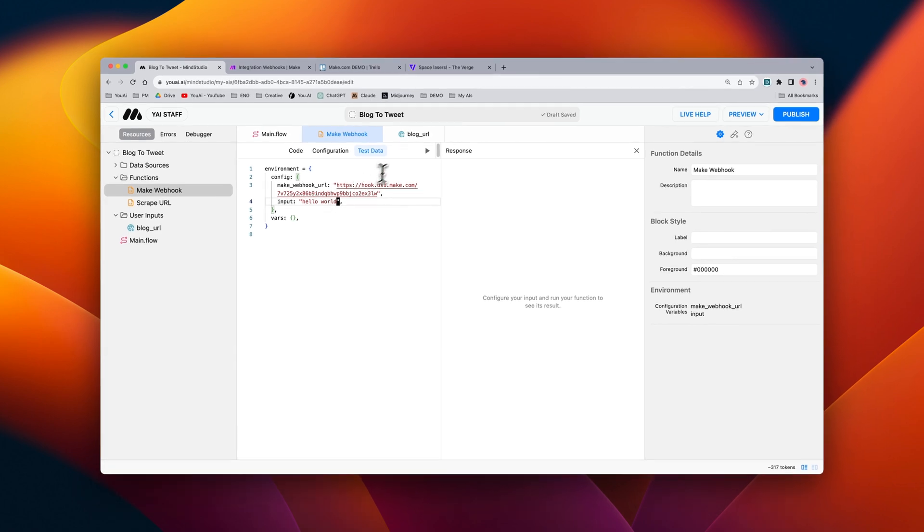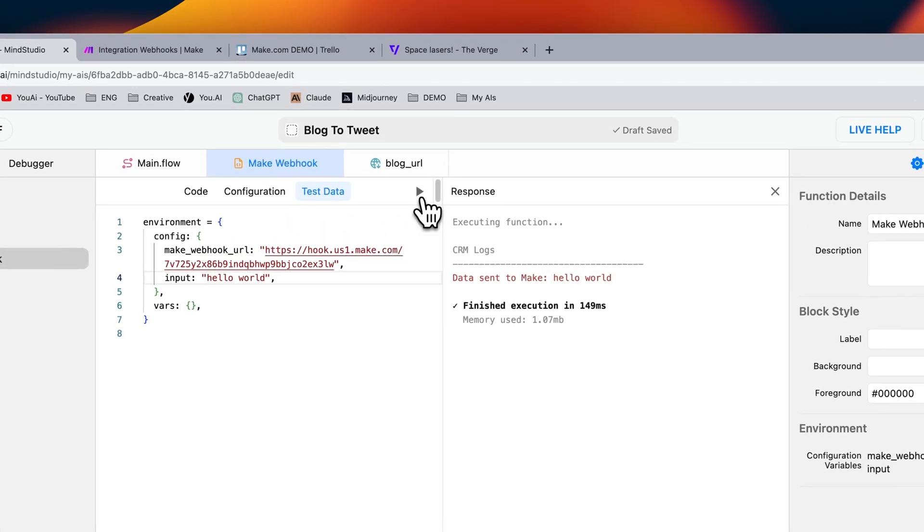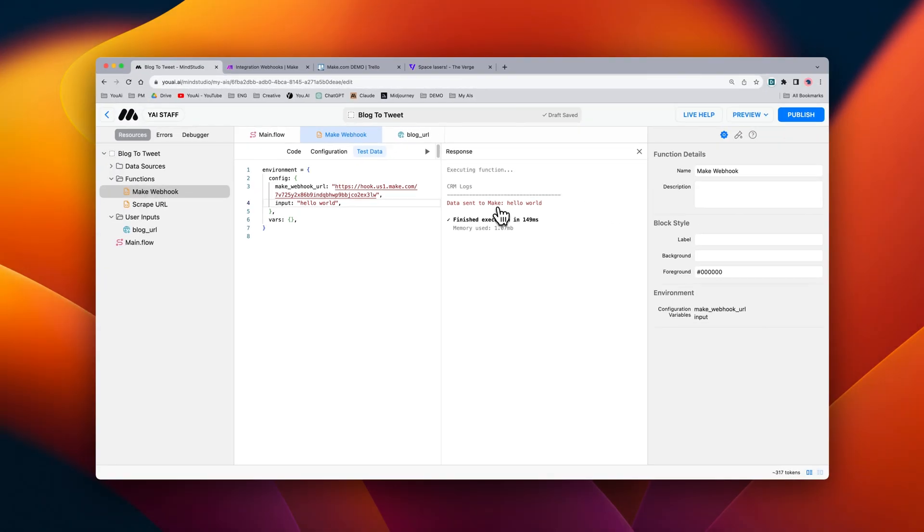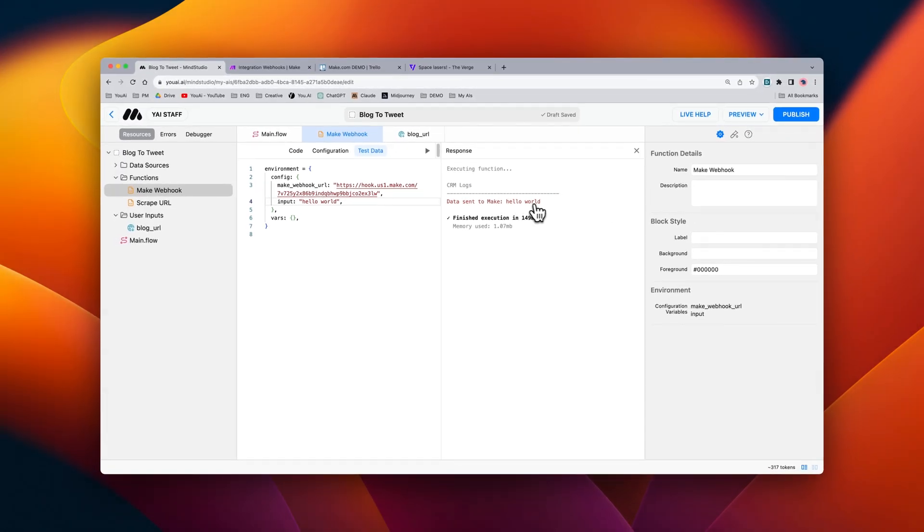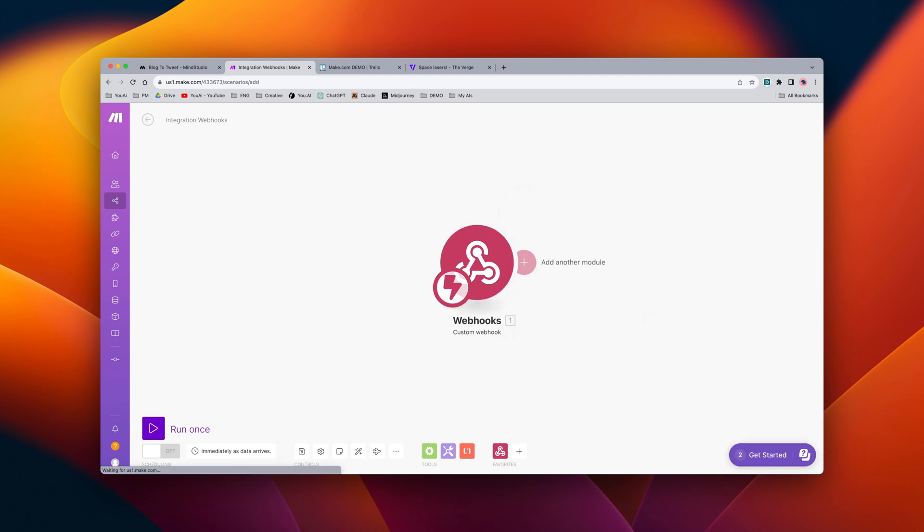We can then press the play button to run the function, and you can see that data was sent to make. And here's the message that was sent. Now inside of make.com, it'll say that it was successfully fetched, and we can go ahead and continue building out our scenario by adding another module.